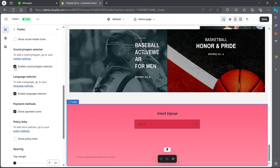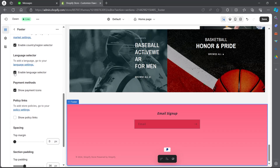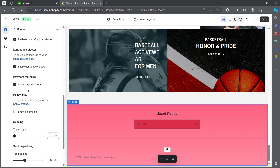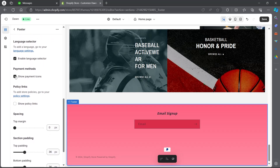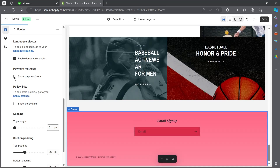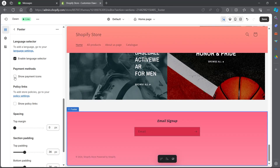You can also choose whether you want to enable the country or region selector and also the language selector. I'm going to make sure the language selector is enabled in order to provide better navigation to customers from other countries. Now scroll down and choose whether you want to show the payment icons or not. I can see the PayPal payment icon just right here, and if I don't want it to appear in my footer, I will simply uncheck this box and it will disappear.